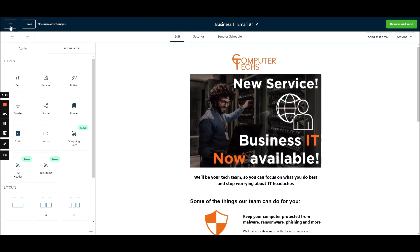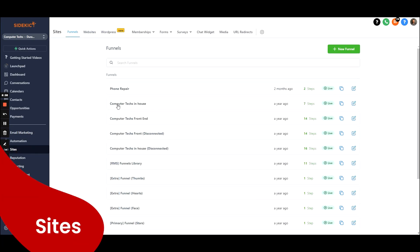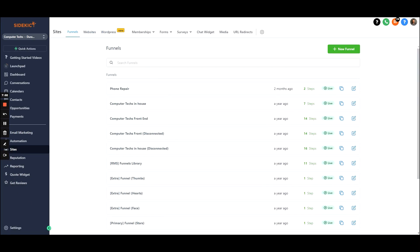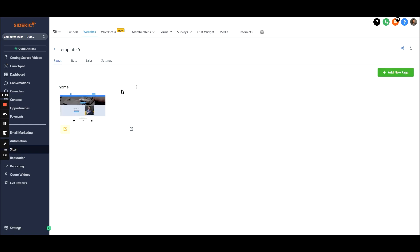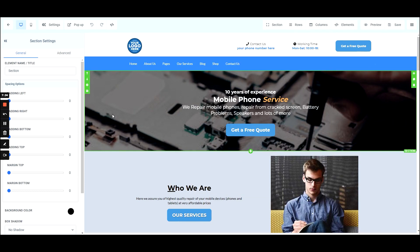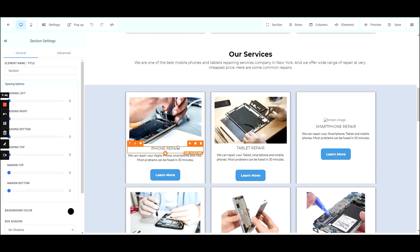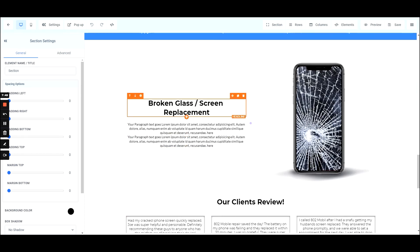Let's take a look at sites. I have a ton of landing pages built out over the years. Funnels are essentially landing pages — if you want to create a one-off advertising landing page or even a full website, you can do that here. If we click on template 5 as an example and edit it, we can see it's just a drag-and-drop builder. You can edit any of these sections, remove what doesn't make sense, and add your services and business information.